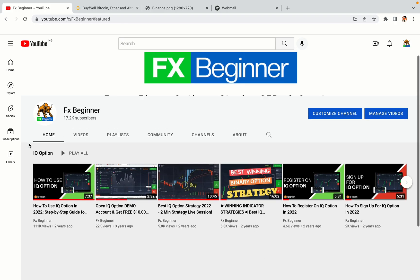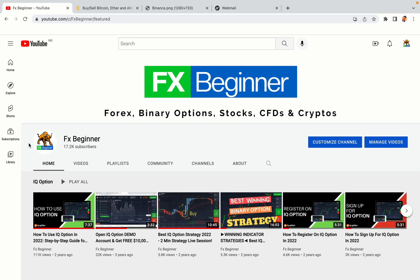Hello my fellow traders and welcome to FX Beginner, the largest Forex, Crypto, Stocks, Binary Options and CFD Resource Channel for Beginners.